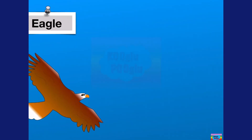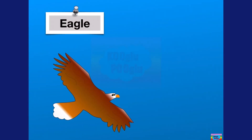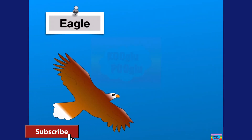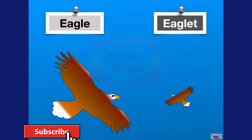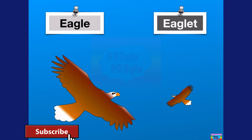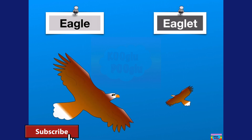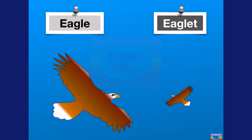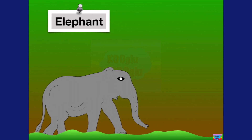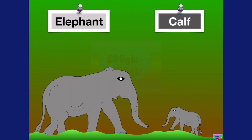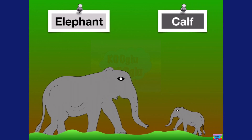Next we have an eagle, and a baby eagle is called an eaglet. Next we have an elephant, and a baby elephant is called a calf.